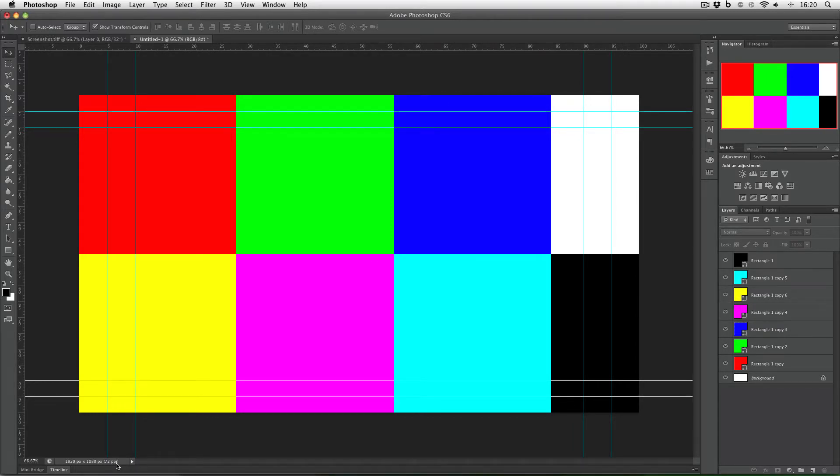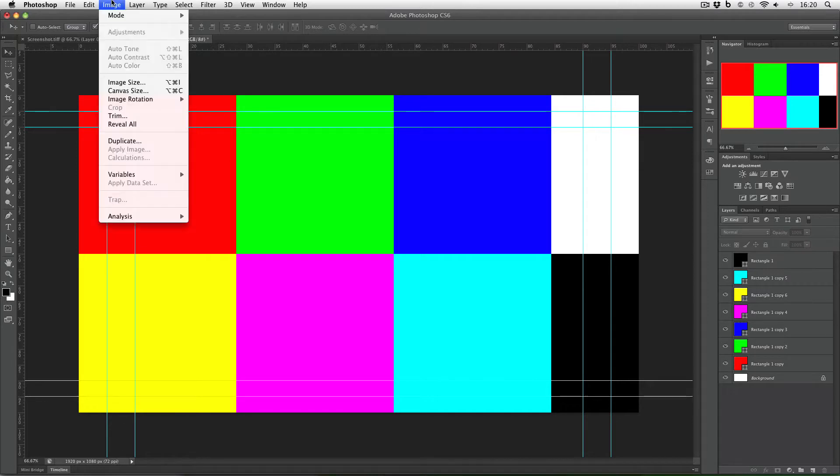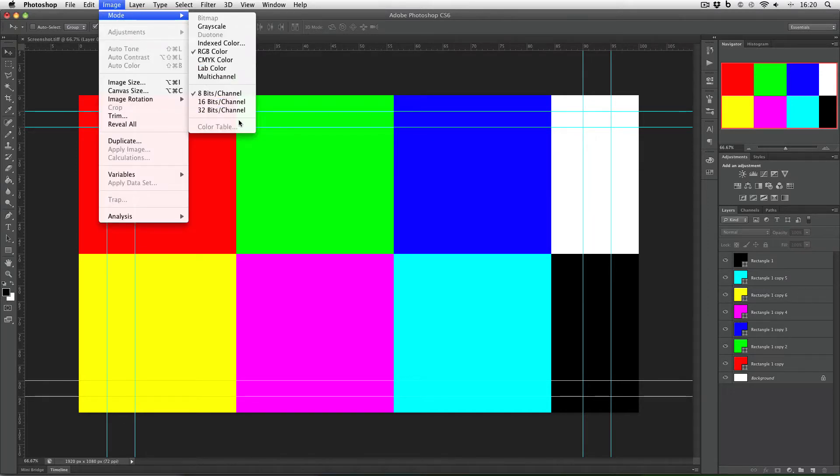But the important thing is that before I save this I go to image mode and select 32 bits per channel. This will convert this image into a high dynamic range image.